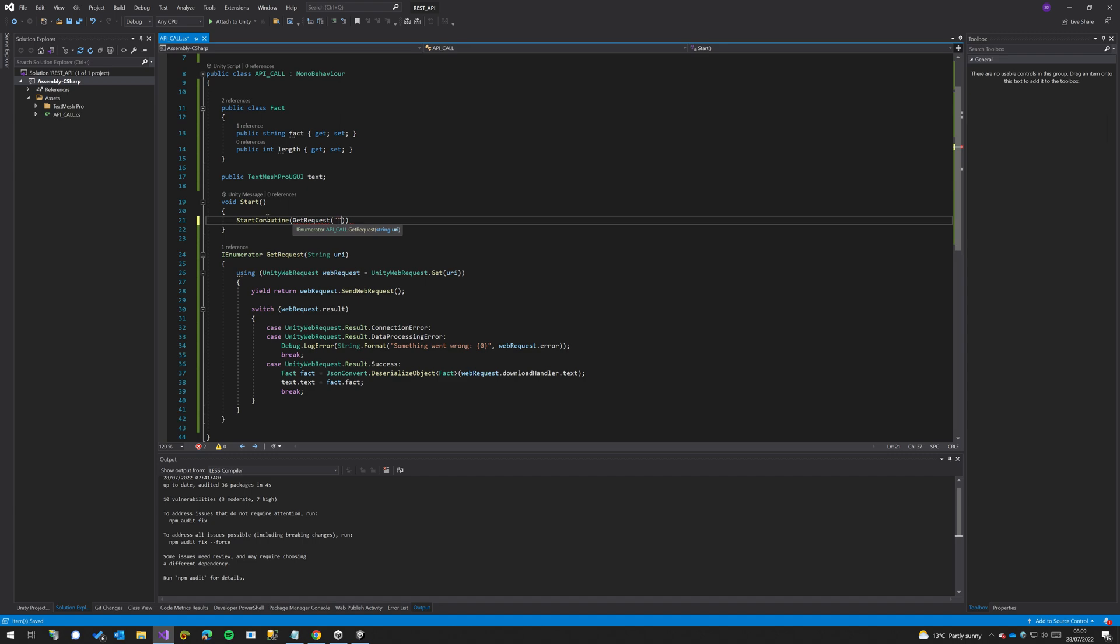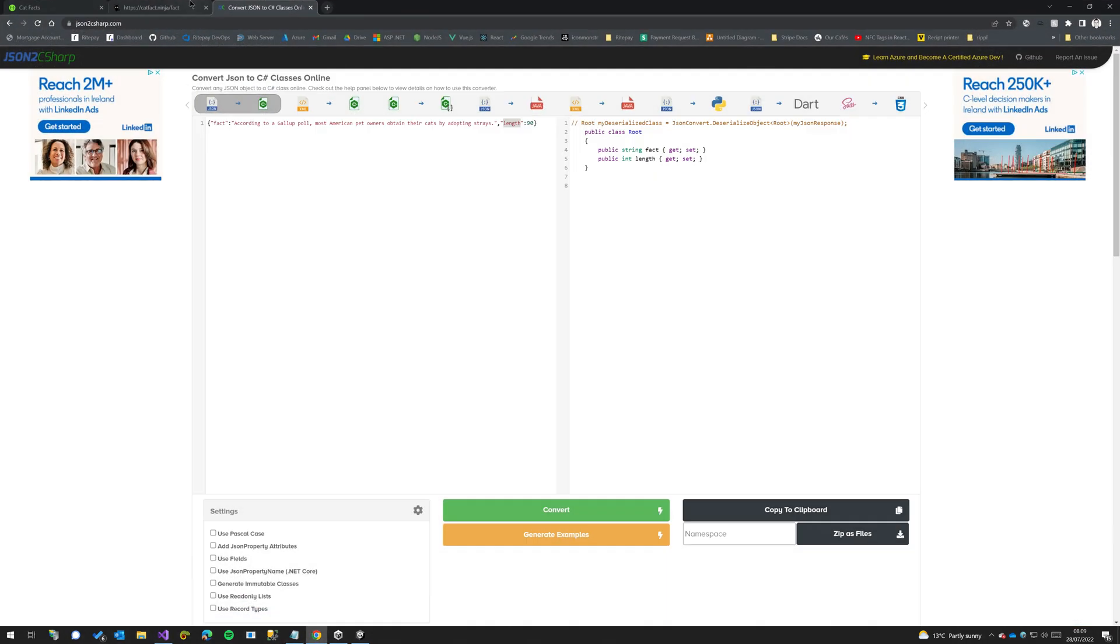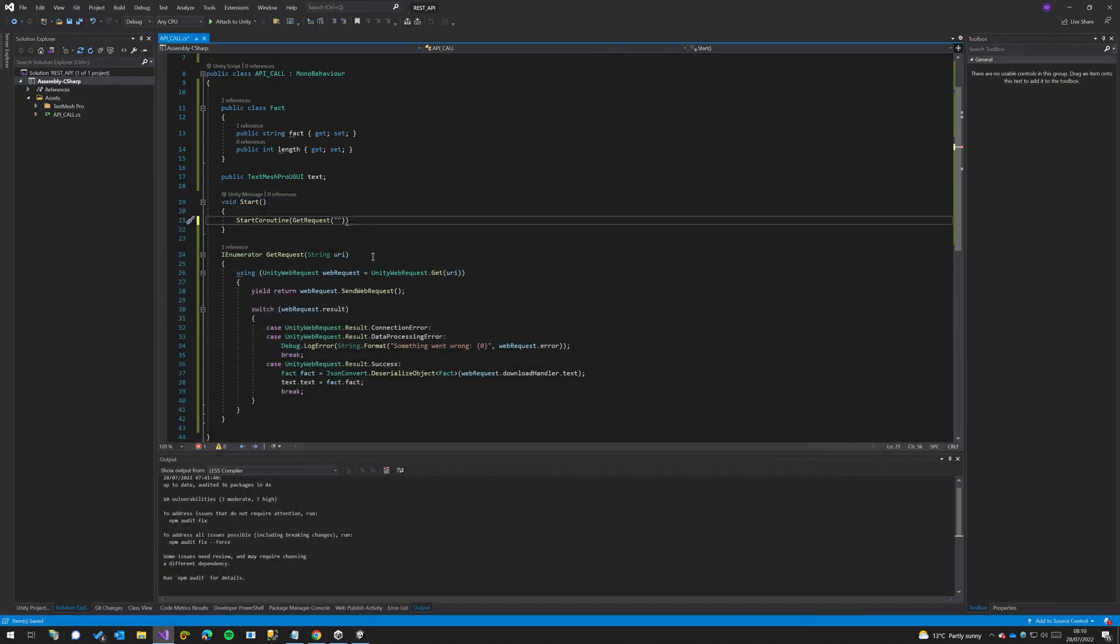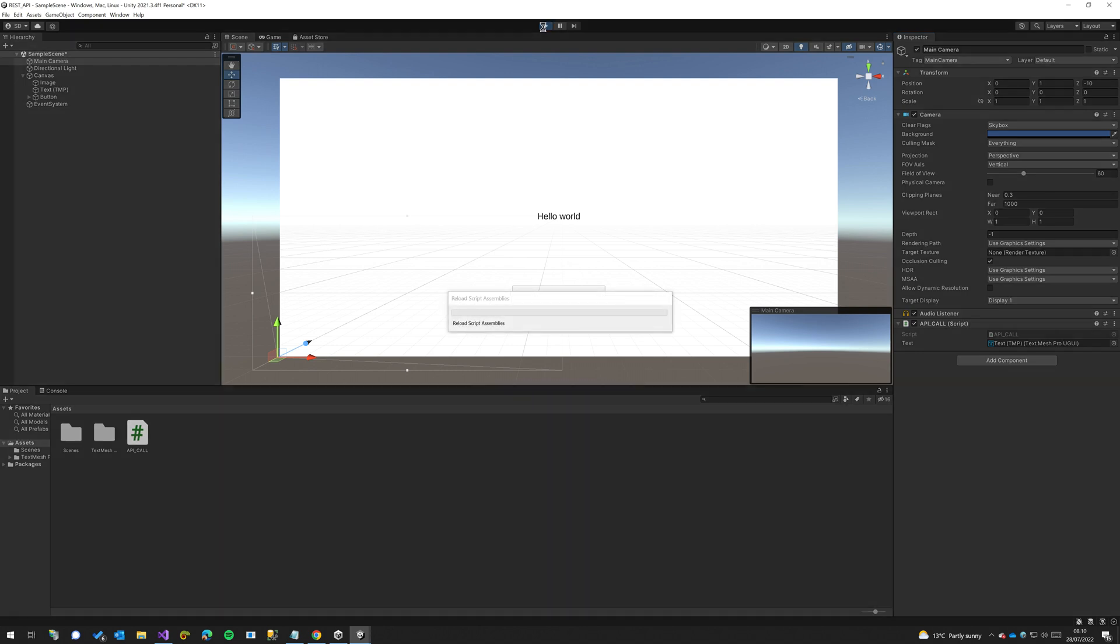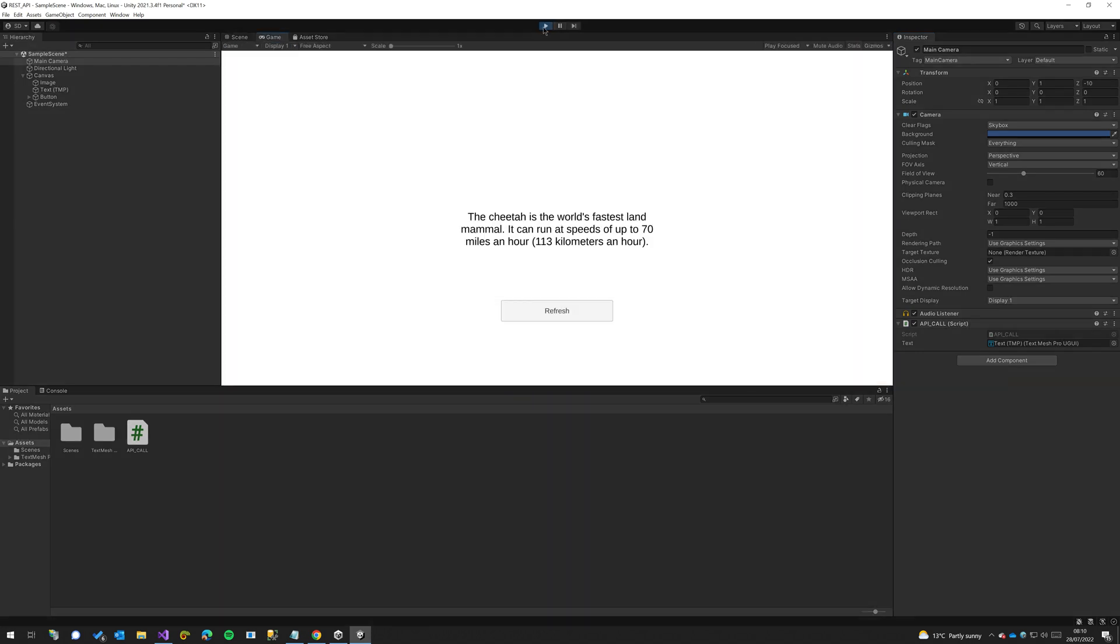and then we need to pass in the url. So let's go back here. catfact.ninja/fact is what we're putting here, and now on startup we should change hello world to actual fact. There we go.